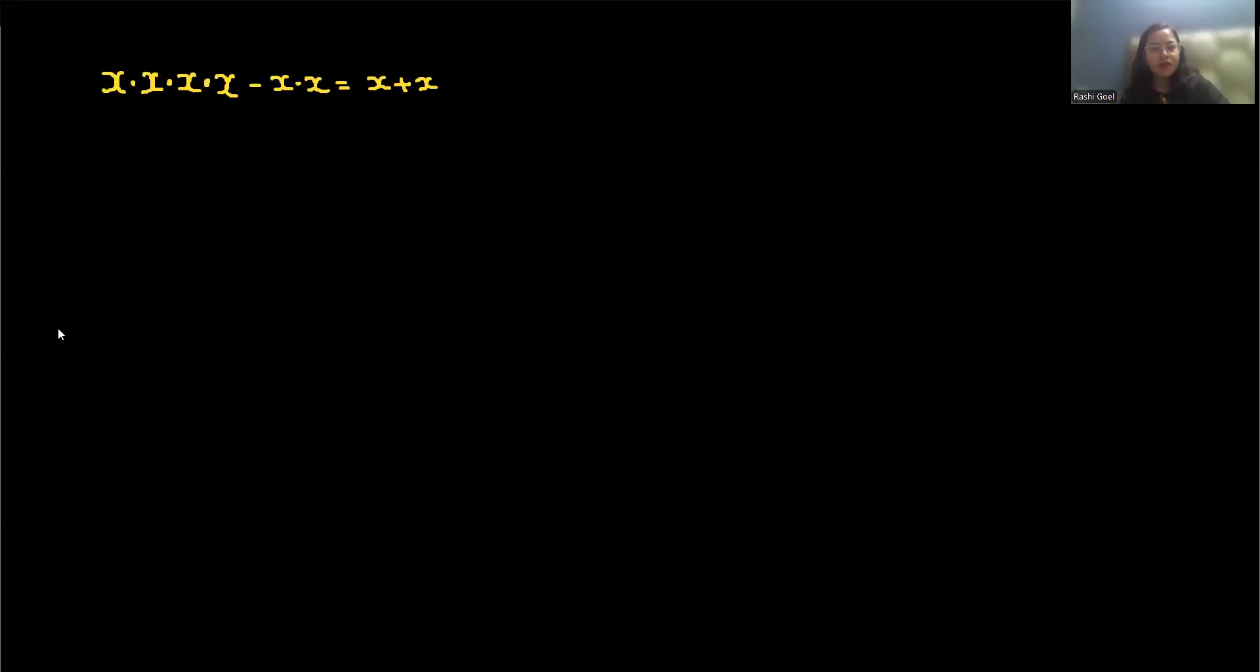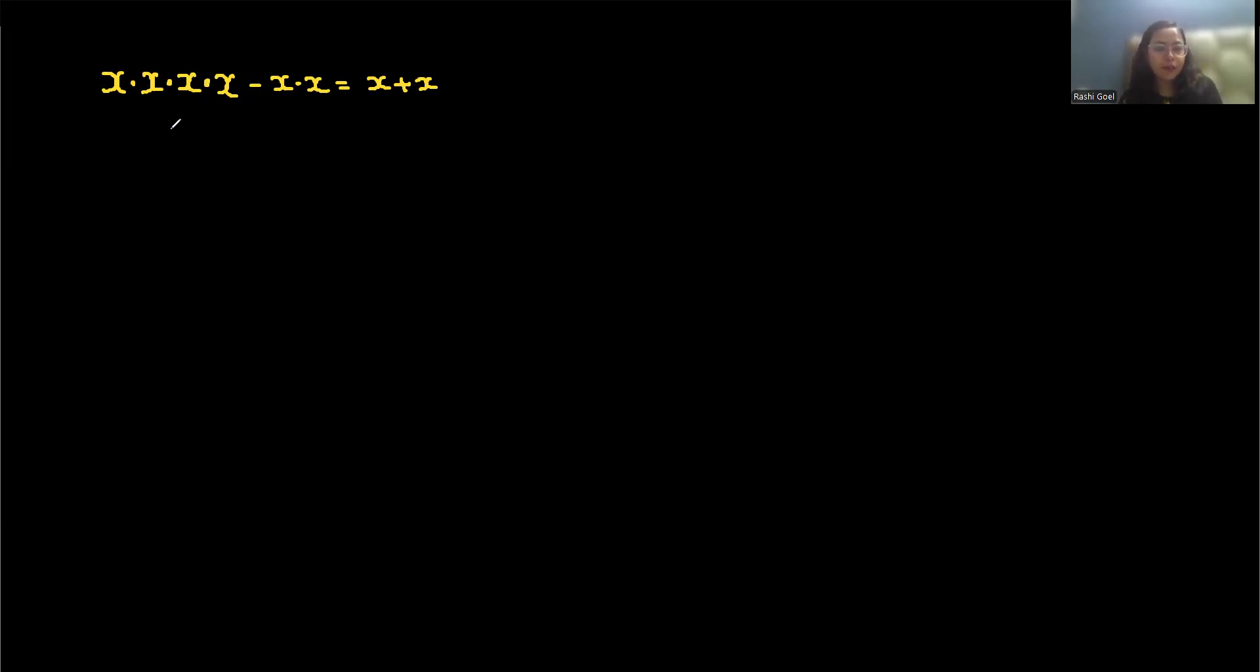Hello everyone, welcome to my channel. We have given x times x times x times x minus x times x equals x plus x. So x to the fourth power minus x squared equals 2x. Let's crack it.